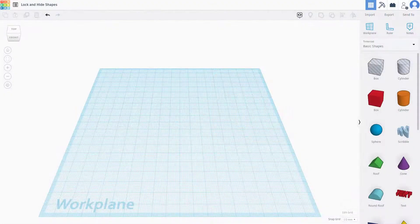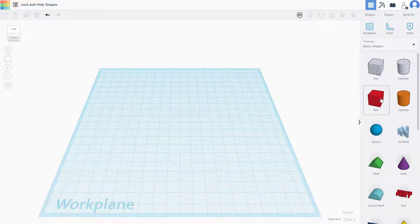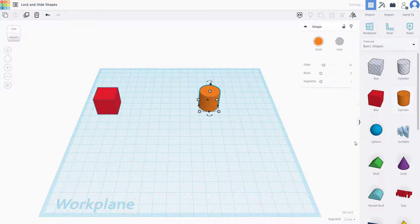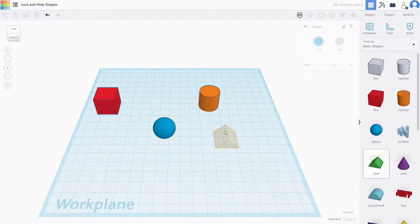So now let's see how we can lock and hide shapes inside of TinkerCAD. In order to use the lock and hide option, first of all I'm going to bring in some objects over here on the workplane.